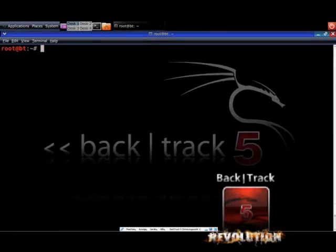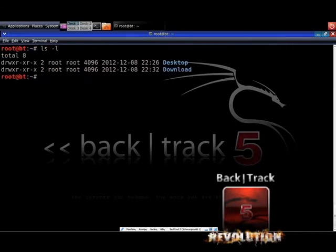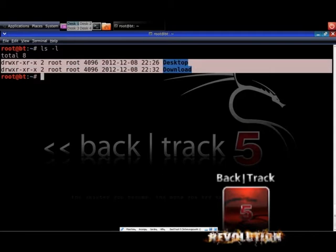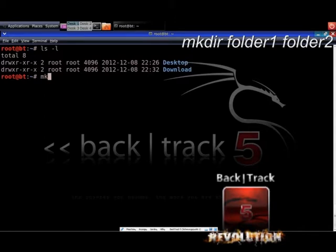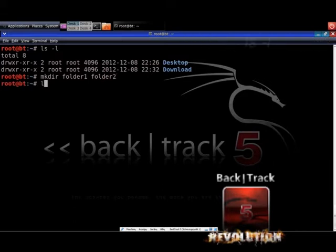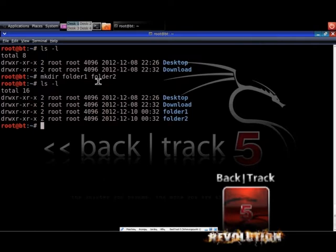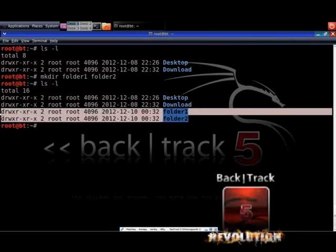You know the list command from part 1 of the course, so type now ls -l to list the content of your current directory. Your current directory seems quite empty, so let's change this — let's create some folders. Type the command make directory, known in Linux as mkdir, followed by folder1 and folder2. This command will create two folders. Type ls -l to list the current directory and you should see folder1 and folder2.